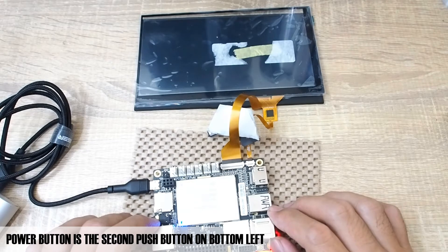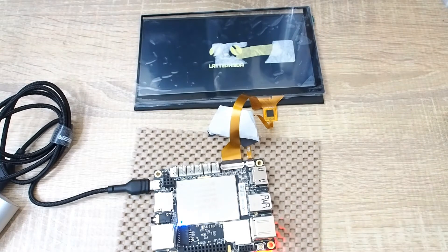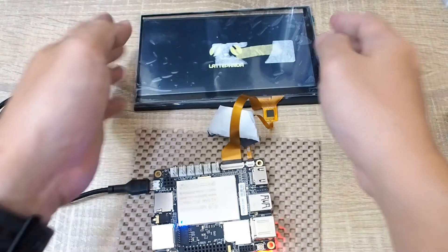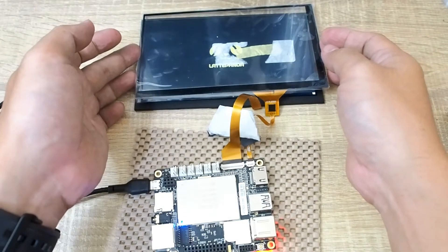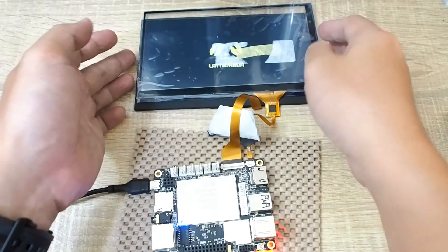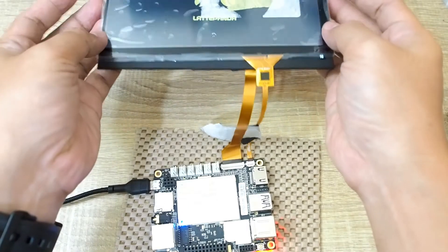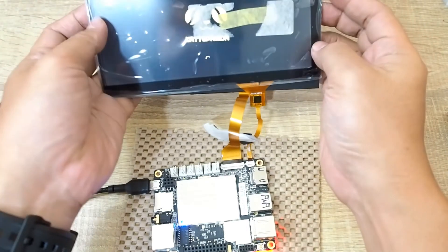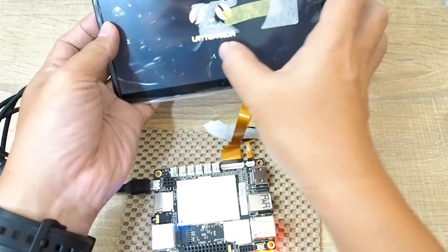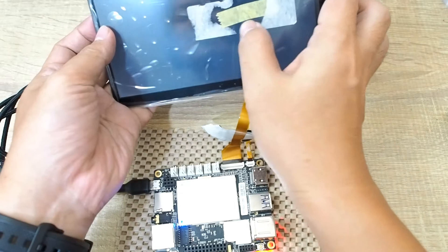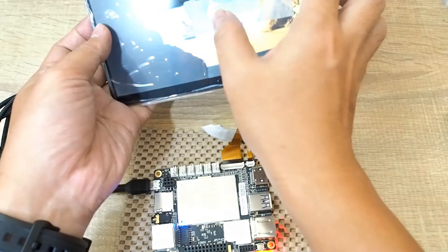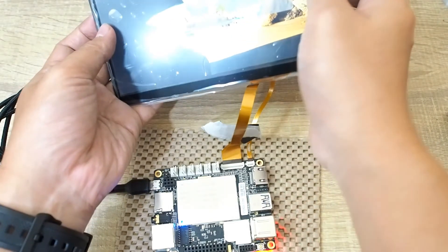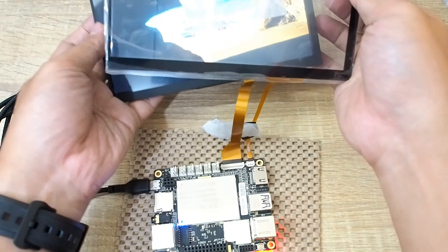LattePanda. But sorry, the sticker is still in the way, I'm not cleaning it yet, so maybe later on after assembling this unit.